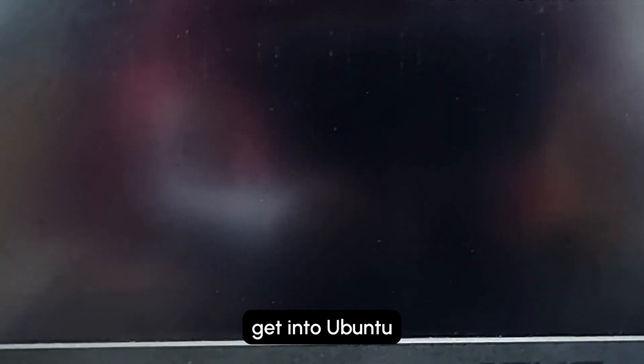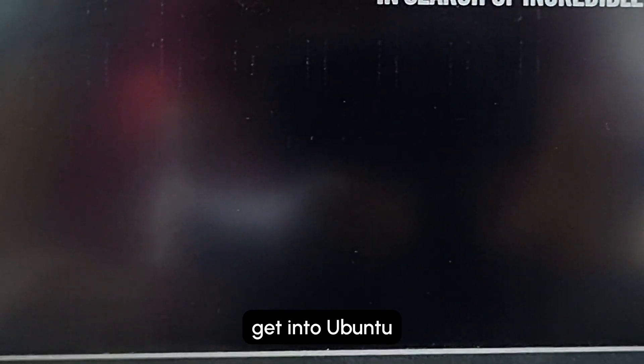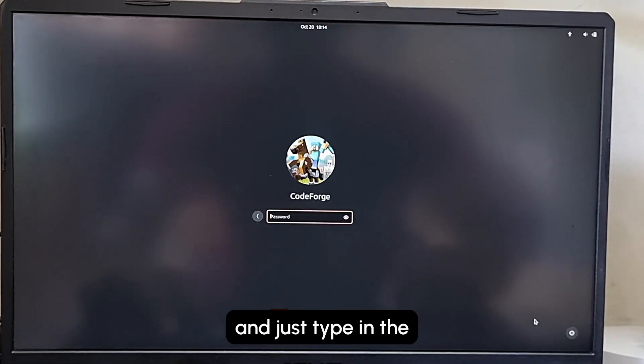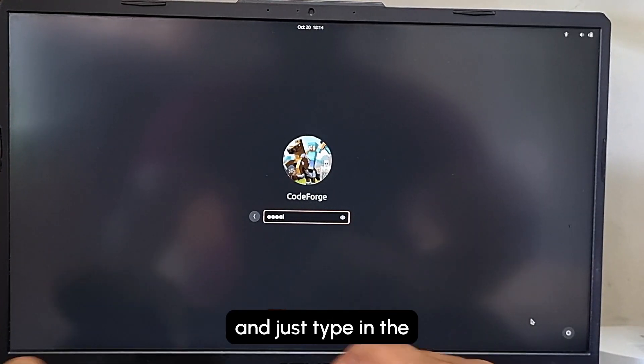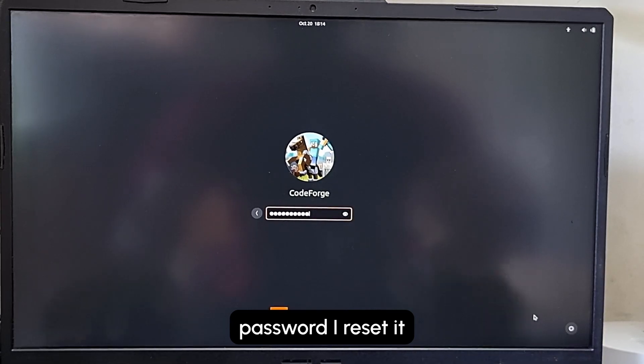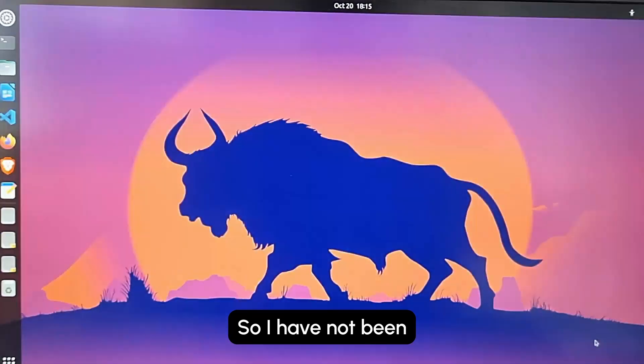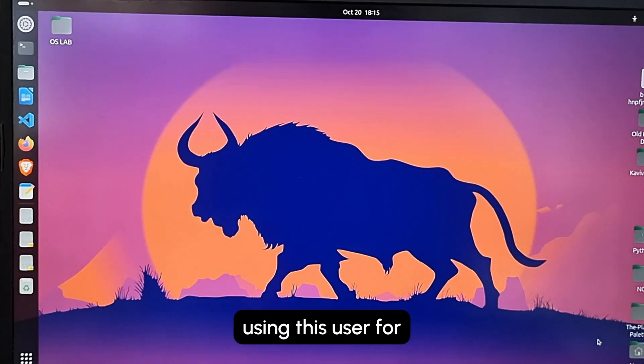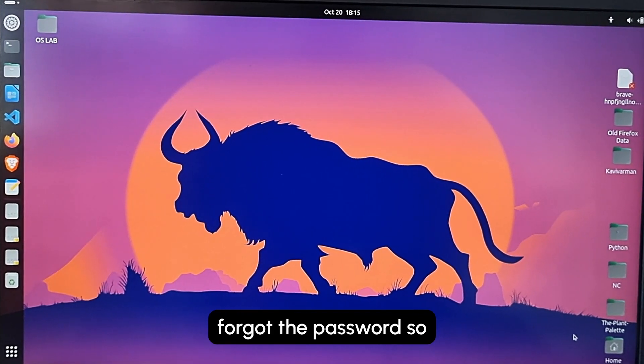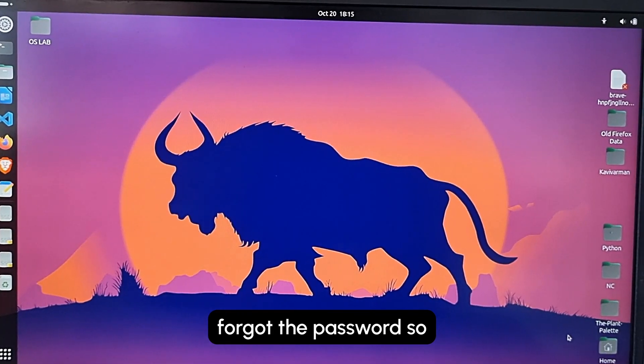You can directly get into Ubuntu. Now I click in and just type in the password I reset it with. Enter, it goes in. I have not been using this user for a long time, so I forgot the password, so I had to reset this.